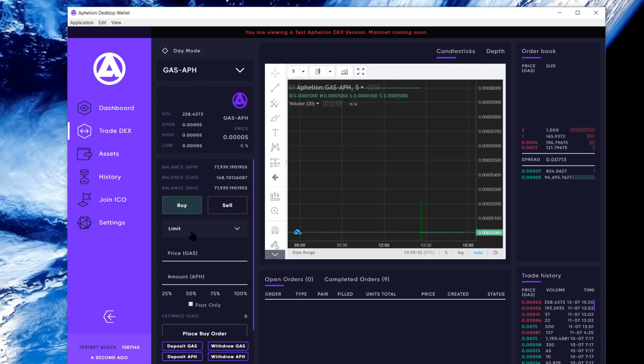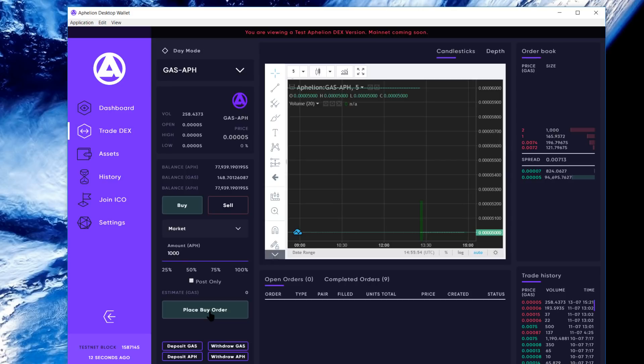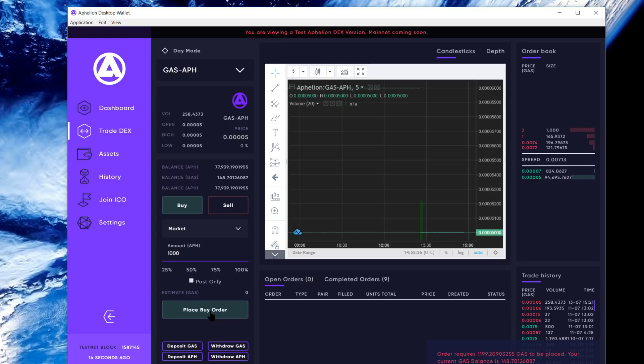Let's make it a market order, and let's go a thousand APH. Whoops - you're going to get a notification that I don't have enough GAS in order to do that, so we're going to switch over to sell.